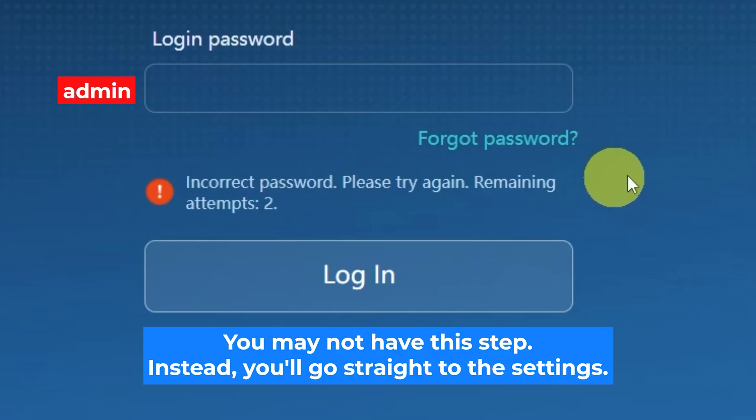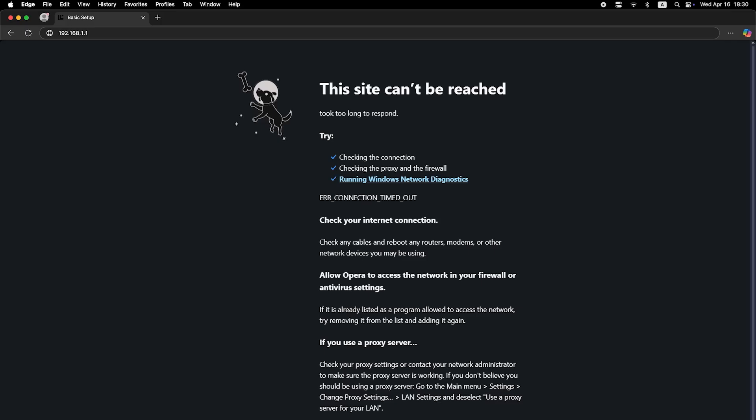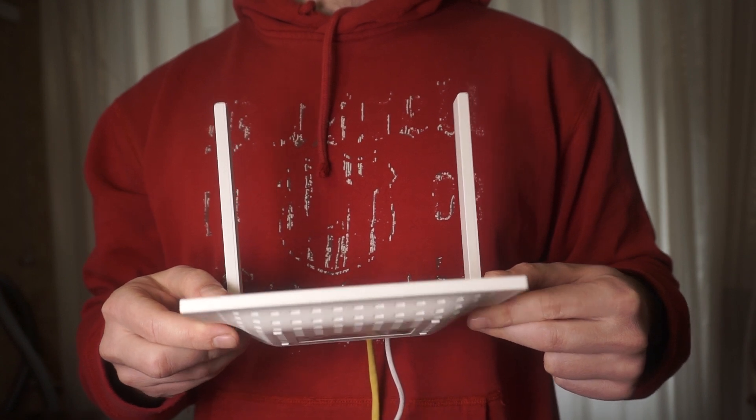At the very beginning, you will see a form to enter the password. Usually it is admin. If these credentials are wrong, then find the label on your router. The credentials are often printed on the bottom of the device.